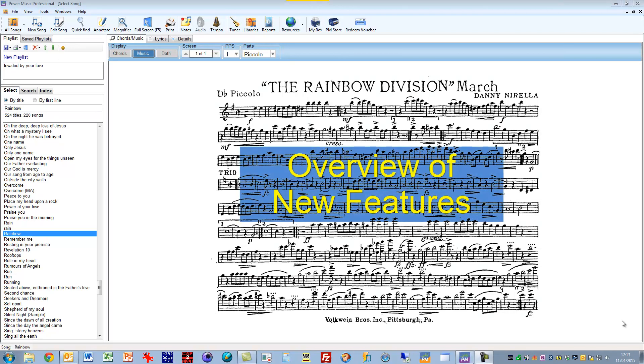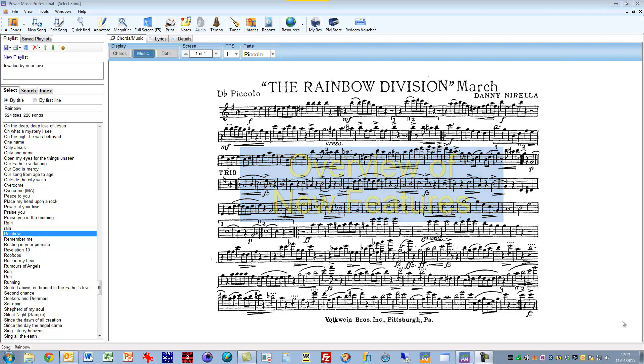Hi, this video is an overview of the new features that have been added to Power Music Professional since its launch last year. There will be detailed videos and tutorials on how to use these produced later on.